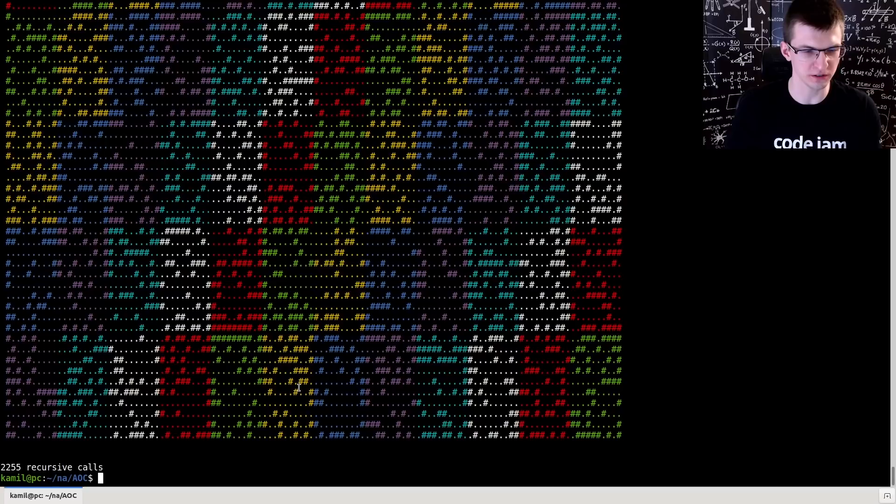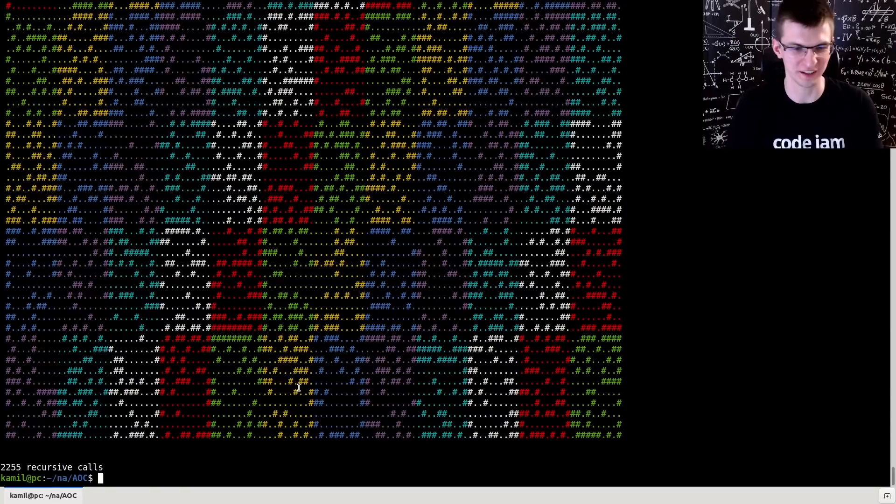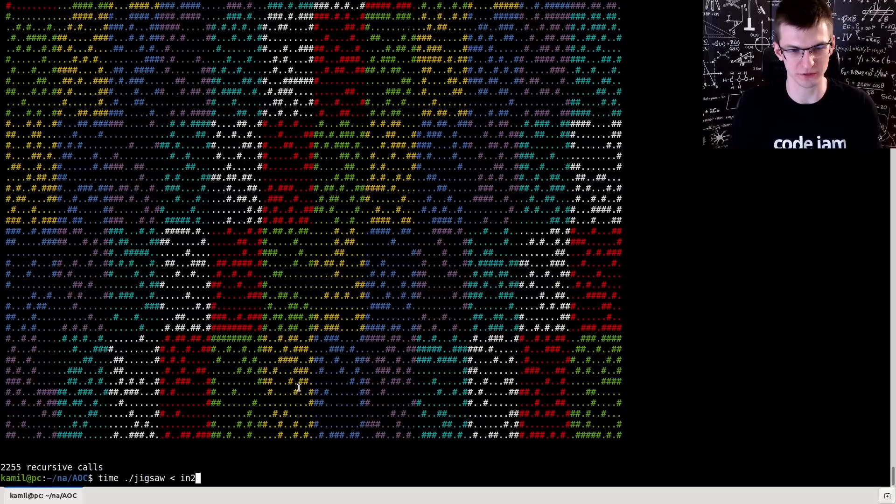We got 2000 recursive calls instead of really billions of billions of billions if you don't do any breaks from the recursive function. So if you make it really naive, brute force instead of backtracking. Also here's the real time, 30 milliseconds to solve the problem.